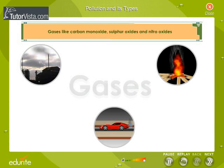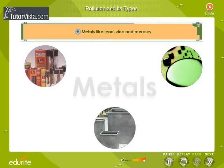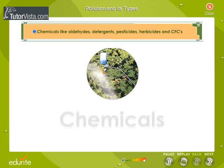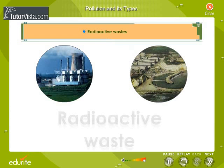Pollutants may be gases like carbon monoxide, sulfur oxides, and nitrogen oxides; metals like lead, zinc, and mercury; chemicals like aldehydes, detergents, pesticides, herbicides, and CFCs; sewage, radioactive wastes, and so on.